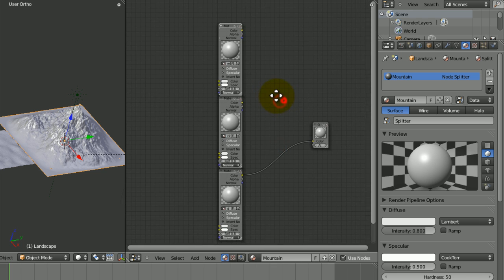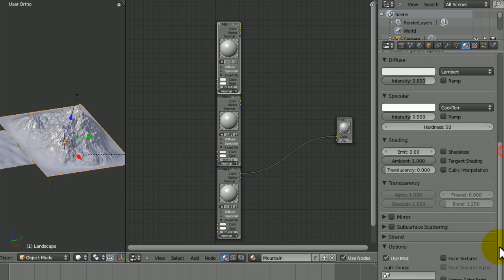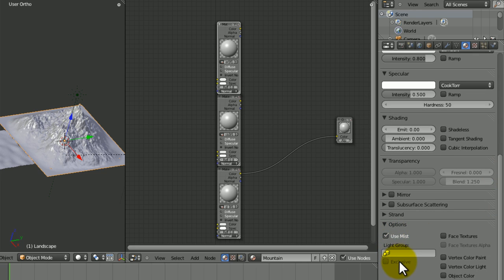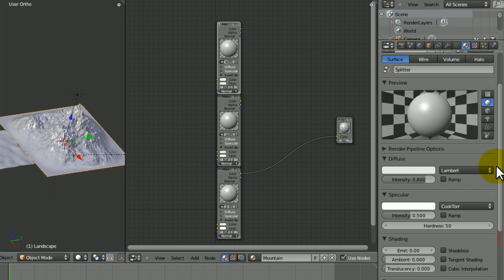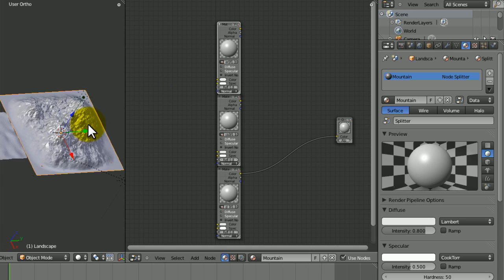Now we've got them and we can adjust each one in interesting ways. With the splitter we just want to take away ambience from it. Then with the light group down here, choose the material 'split' and choose 'exclusive'. Now this lamp isn't going to actually emit light anywhere apart from to this random node material we've got here, which is good.